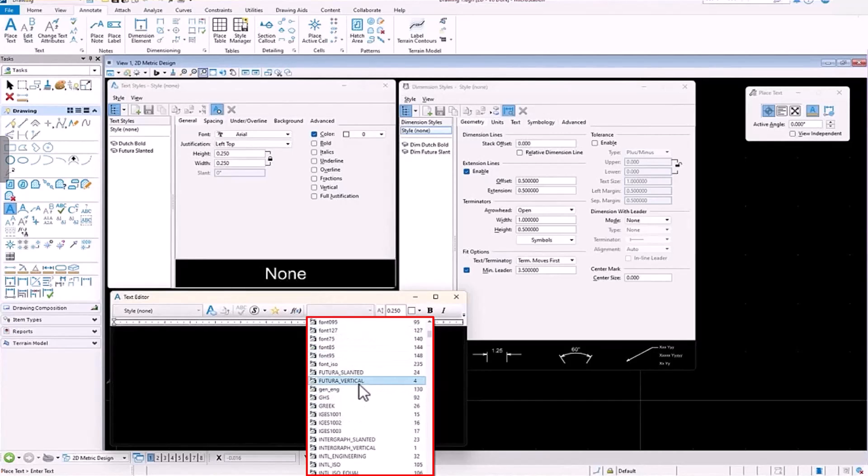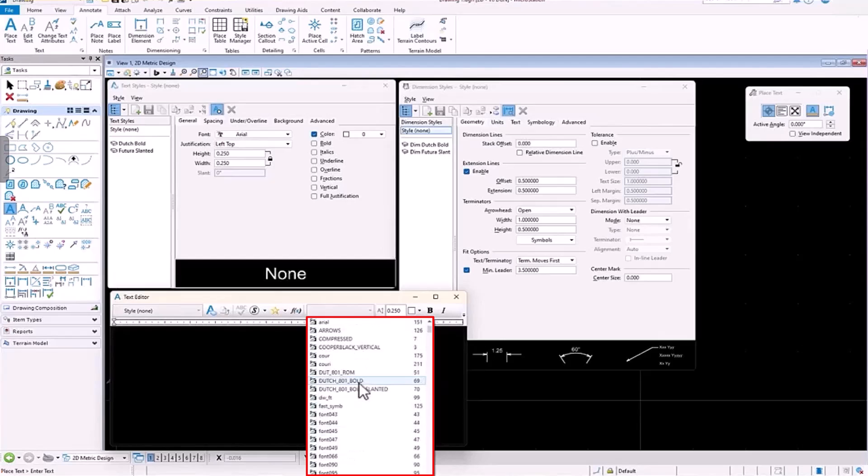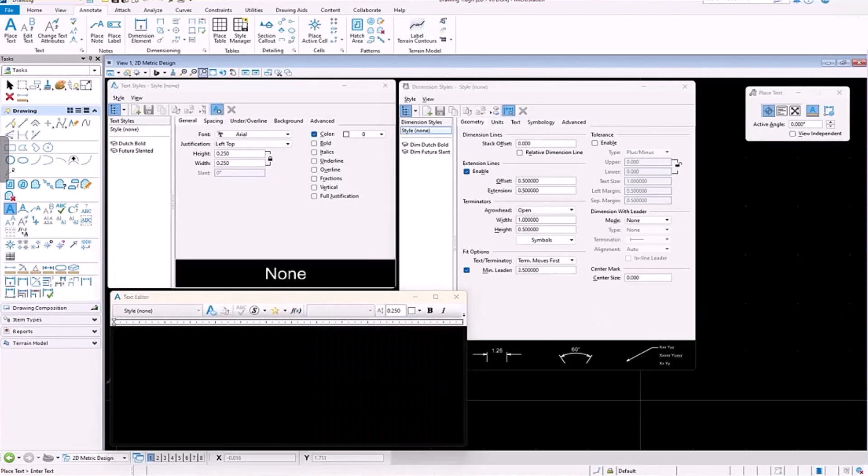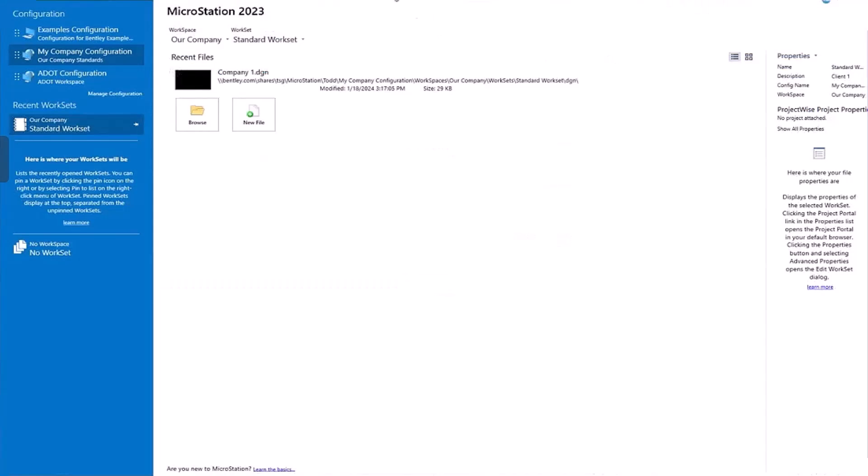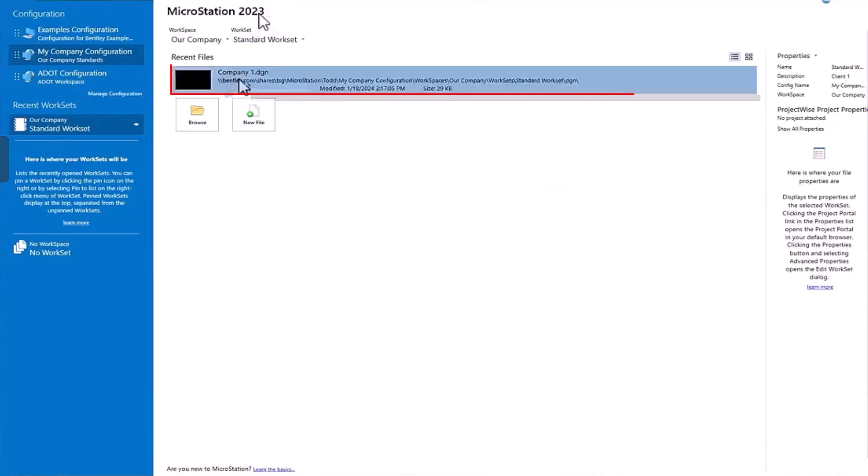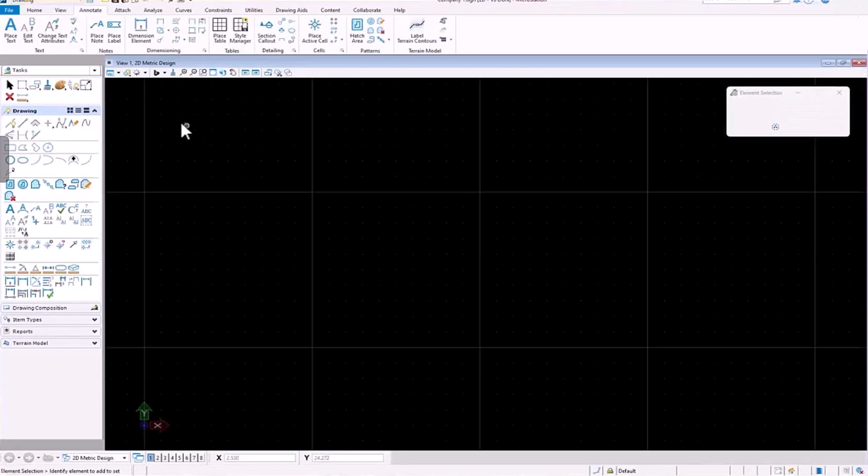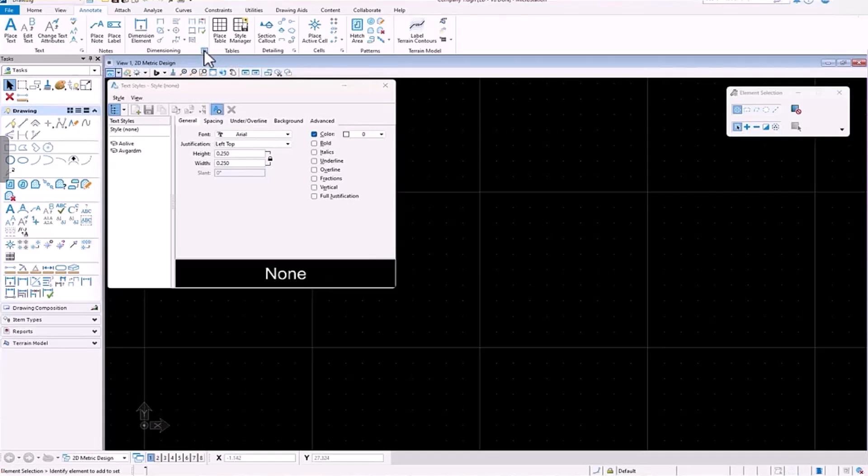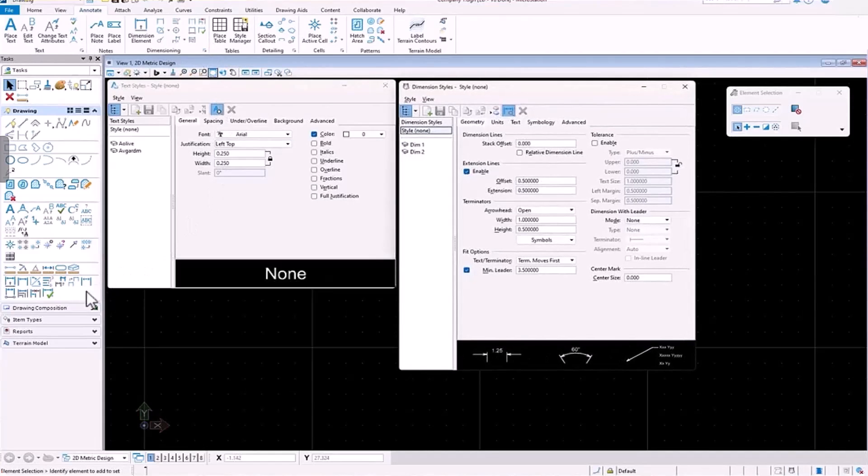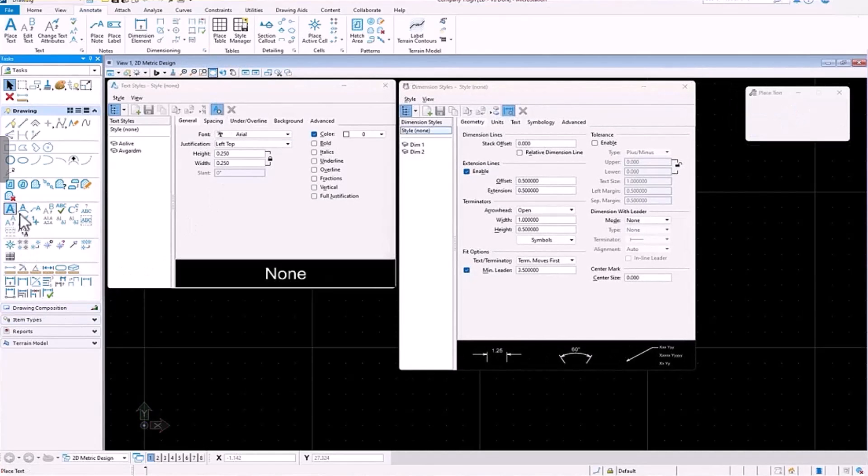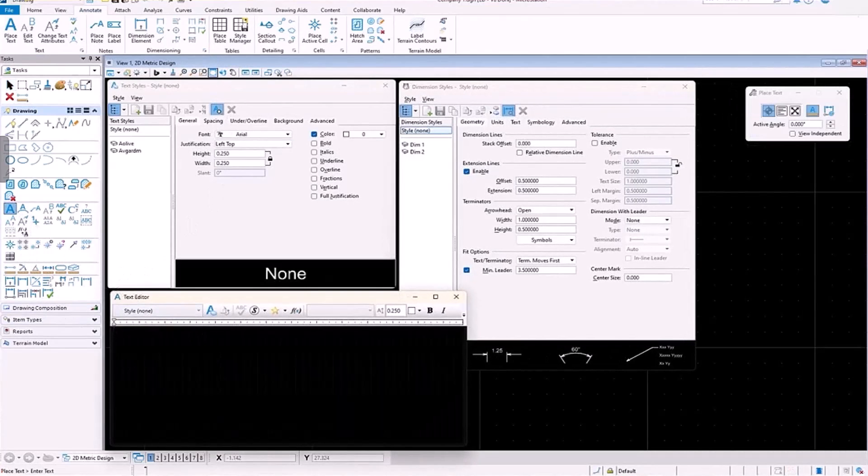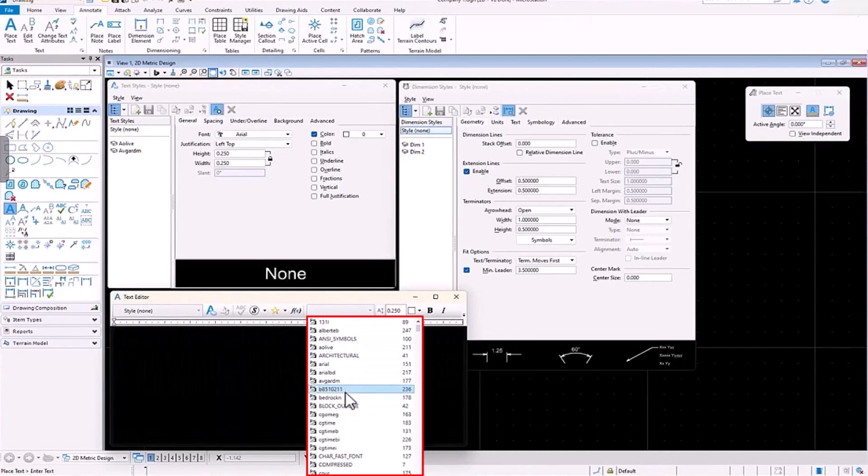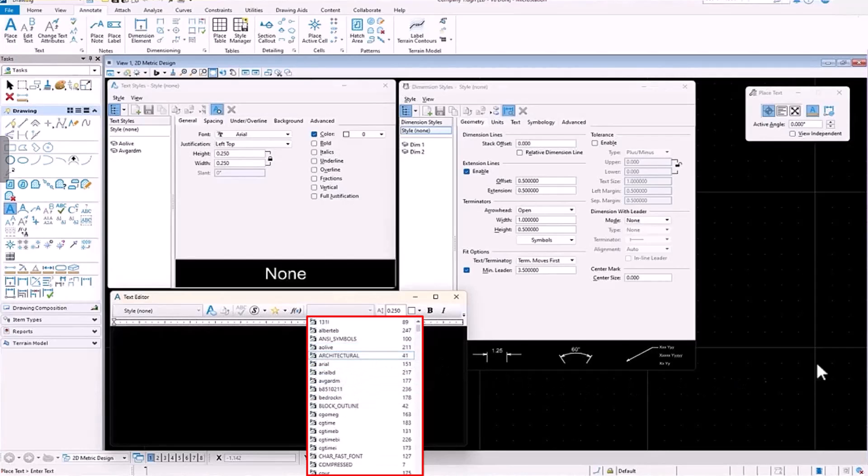If we go and choose the Our Company standard configuration, go to workspace and work set there, same thing - go to text style, dimension style, place text - and now you see a different list of dimension styles, text styles, font resources, all based on this configuration's settings.